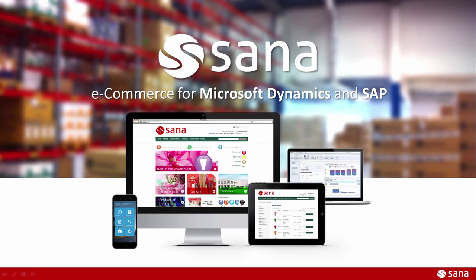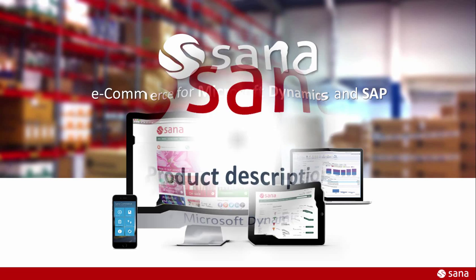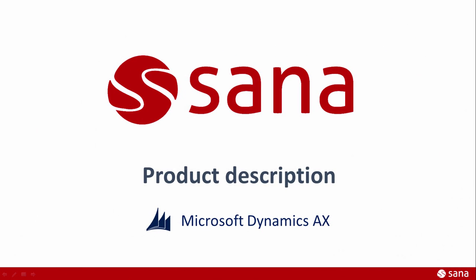Hey everyone and welcome to the SANA Commerce Screencast. In this demo I will show you how to add product descriptions in Microsoft Dynamics AX 2012.